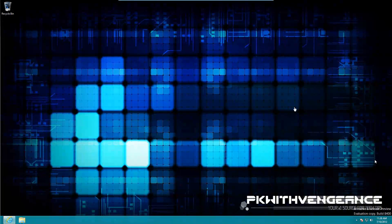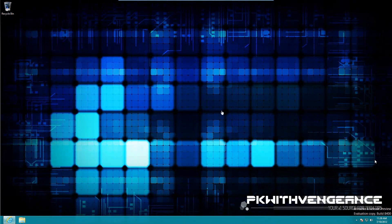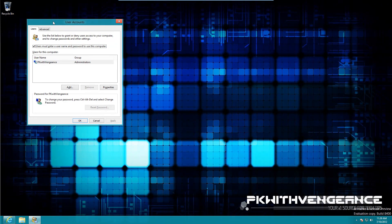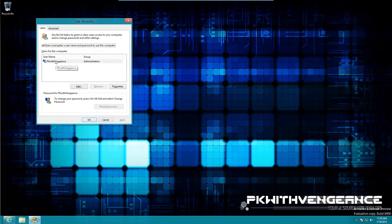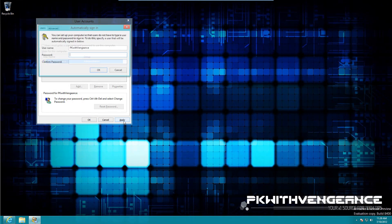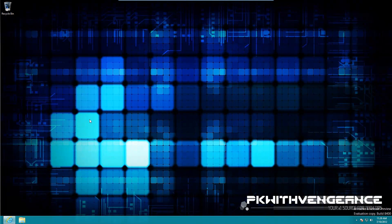Now even though we've removed the lock screen, you're still going to be forced to log in manually every time your system starts. To make Windows log us in automatically, open the run box again by pressing Windows+R and type in NETPLWIZ and press enter. This is going to launch the user accounts dialog. Where it says 'Users must enter a user name and password to use this computer,' uncheck that, make sure your account is selected, and press Apply. Enter your password and hit OK. Now every time you log in to Windows 8 it's not going to ask for your password.